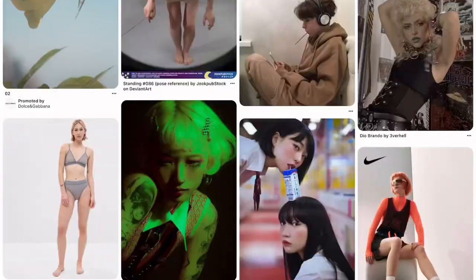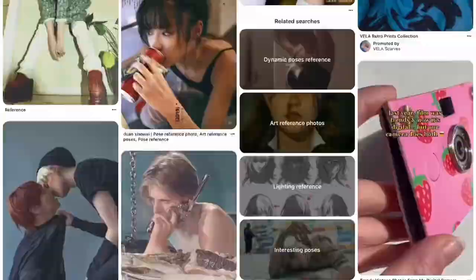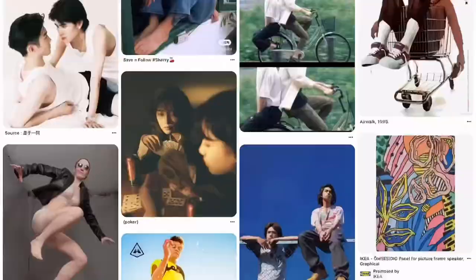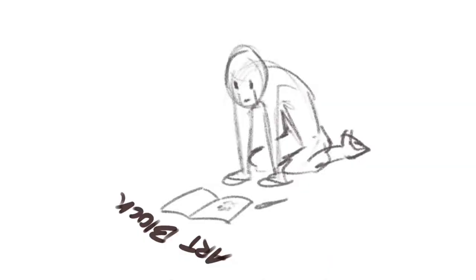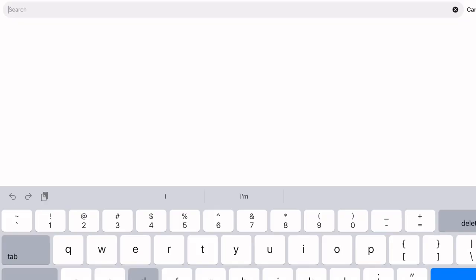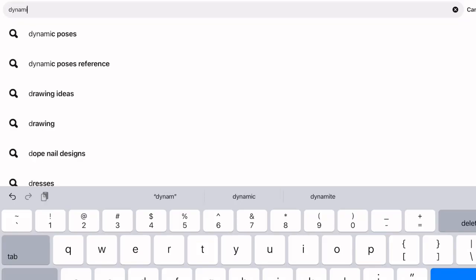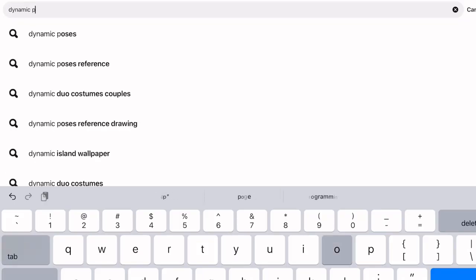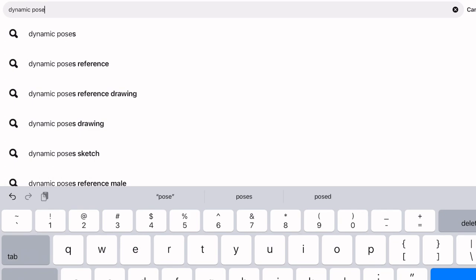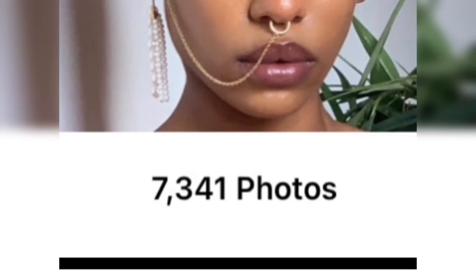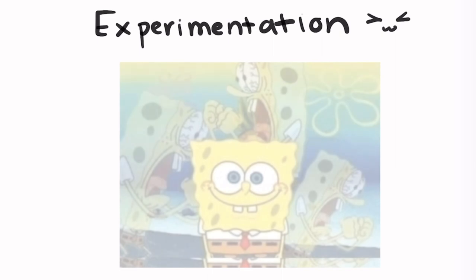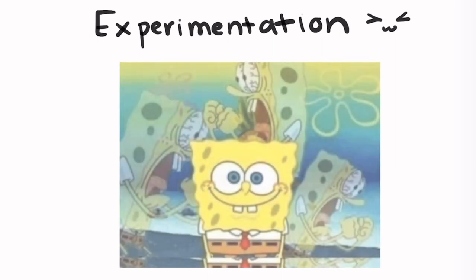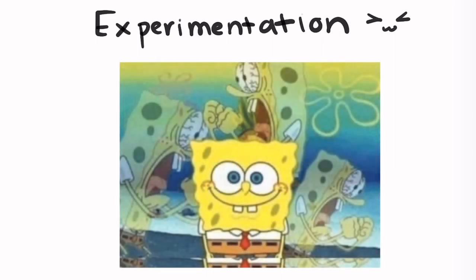Now look, I know you want to open Pinterest and infinity scroll, but stop. Instead, try to be as specific as possible when you're looking up your references. Now that you've gathered a million references, it's time to move on to experimentation.